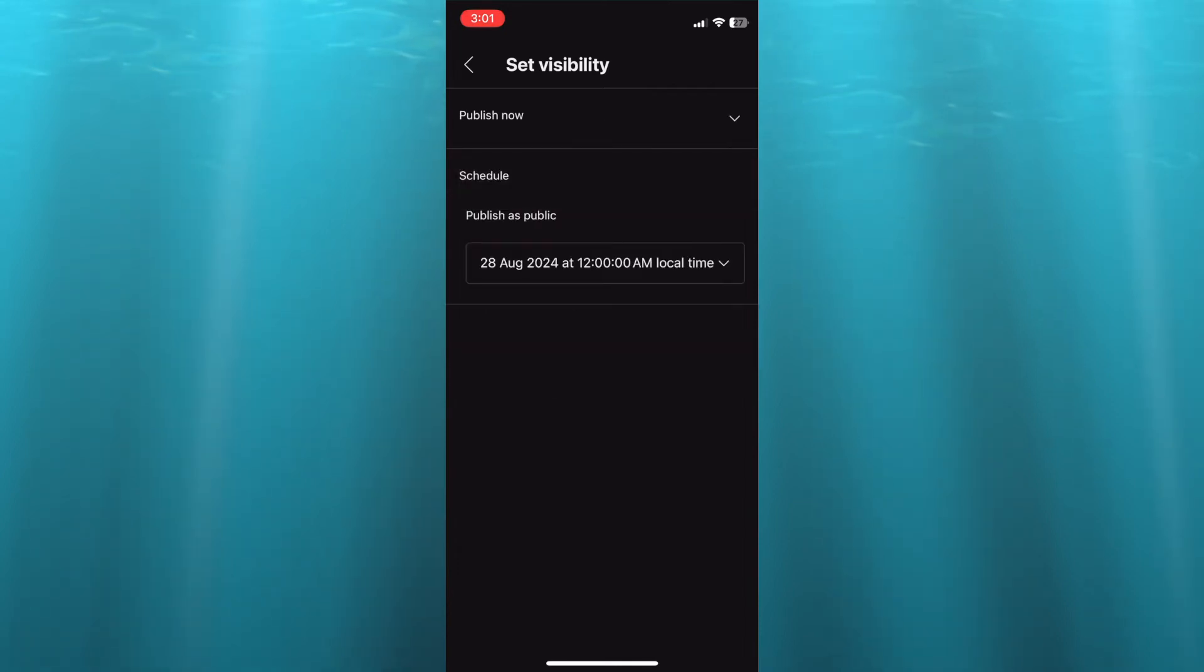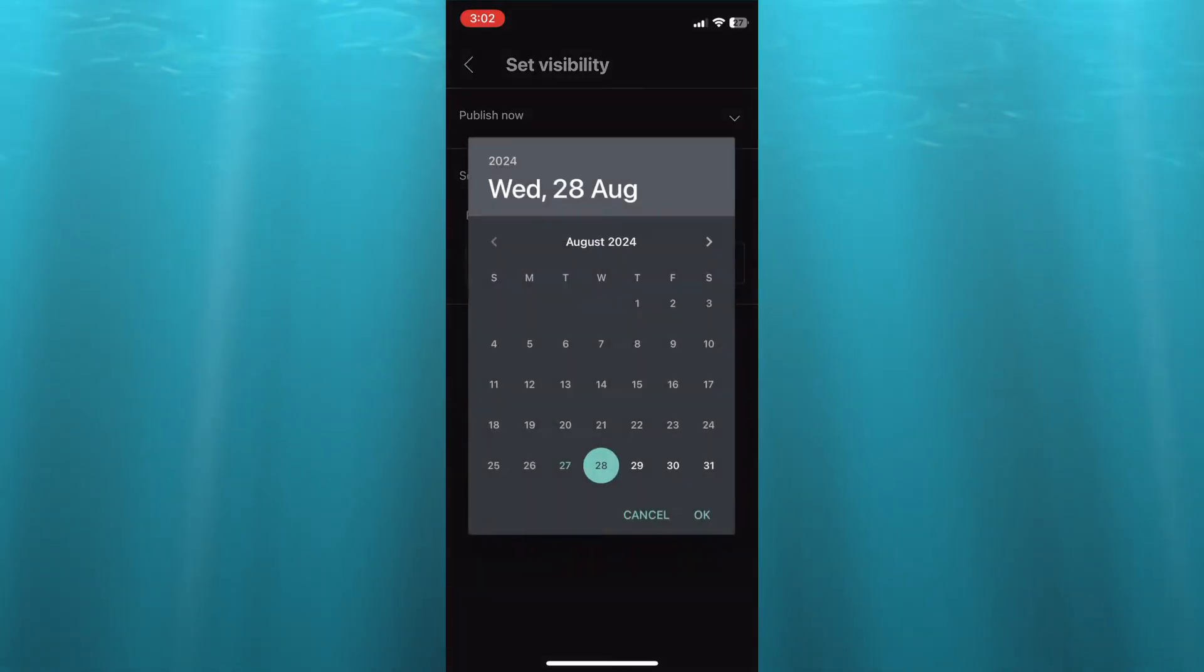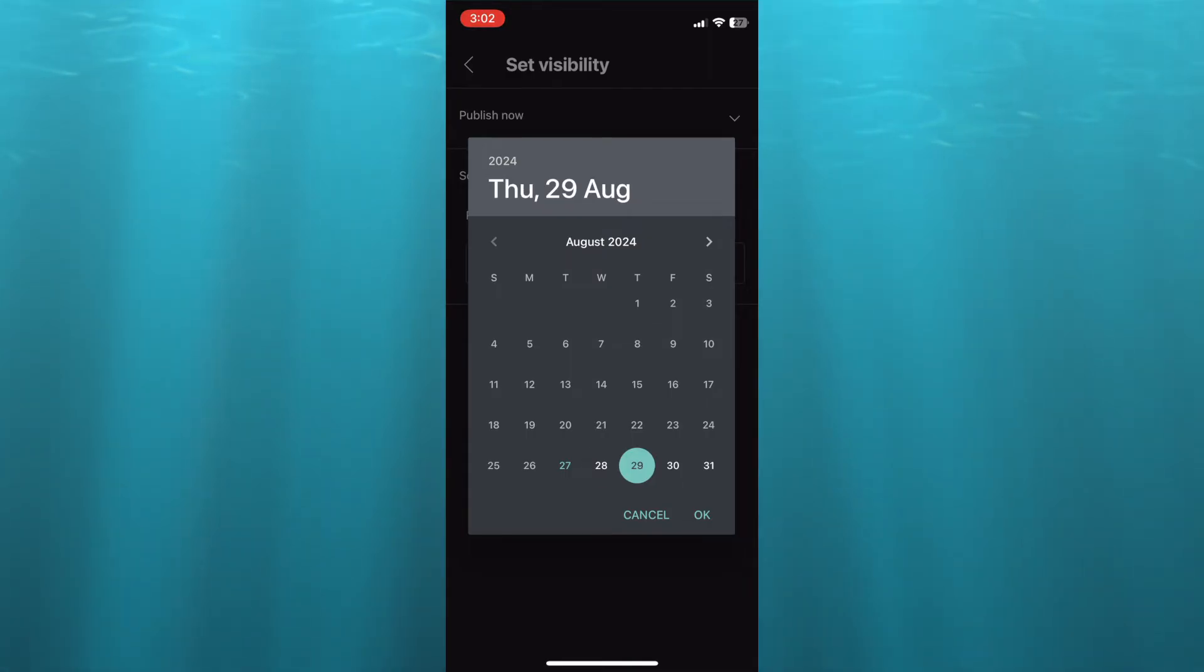After selecting Schedule, you can tap right where you see the date on my screen, and you can select the date that you would like to schedule the upload for. So let's say the 29th.